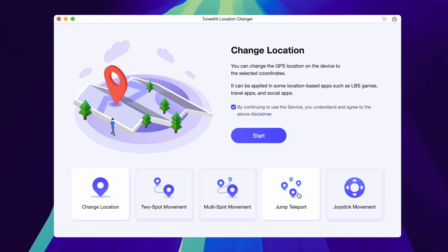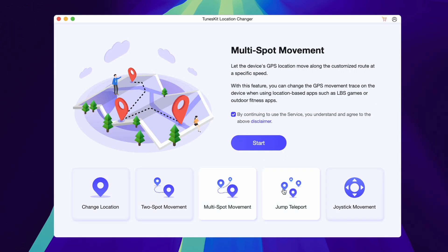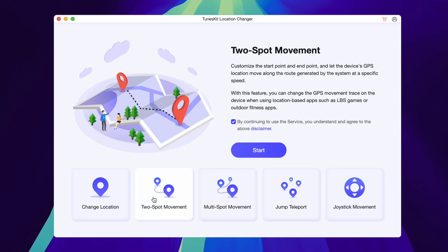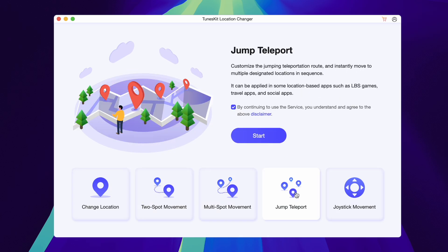On the Toonskit Location Changer interface, you can use Change Location, Two-Spot Movement, Jump Teleport, or Joystick modes.